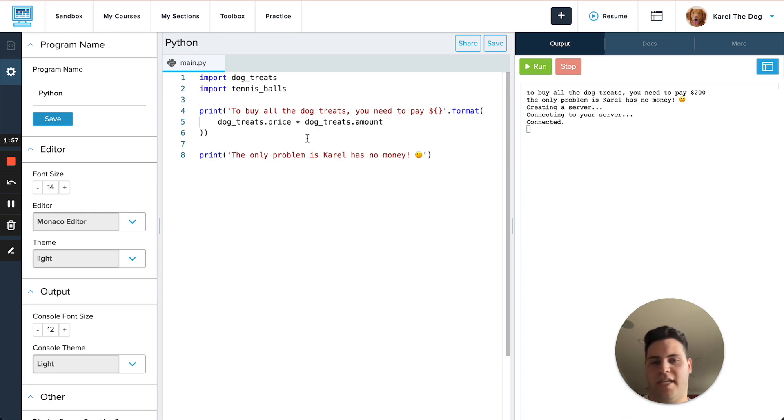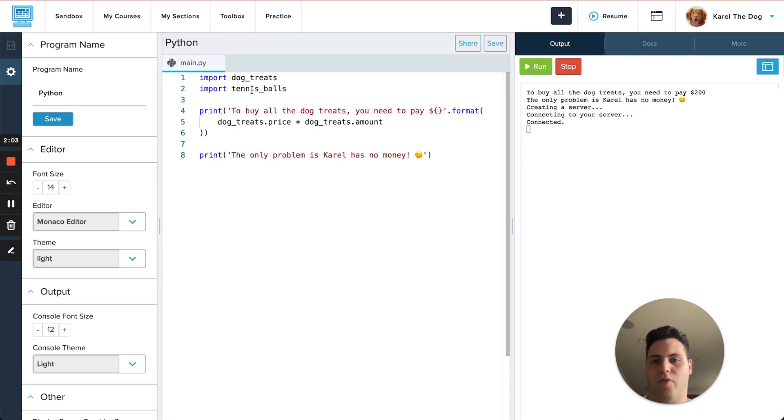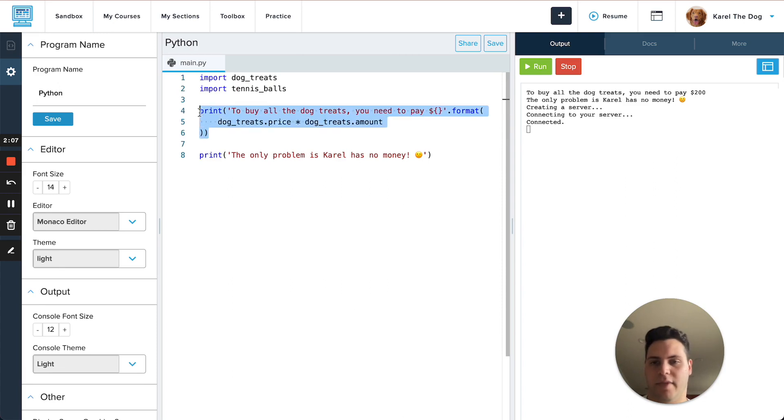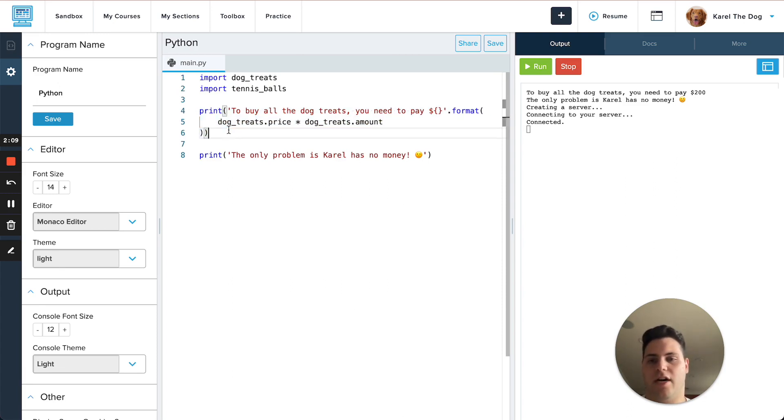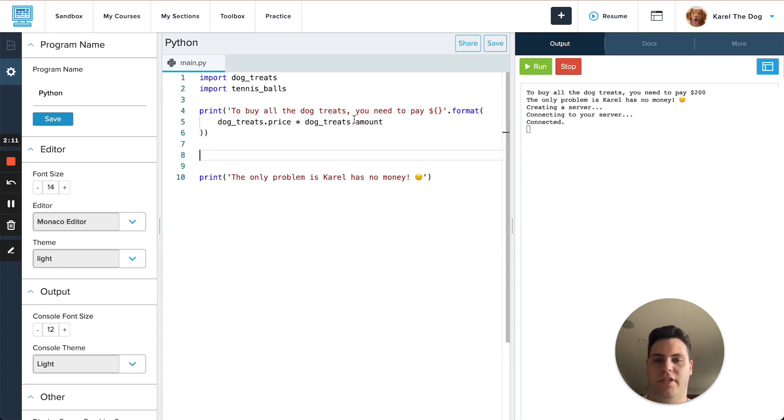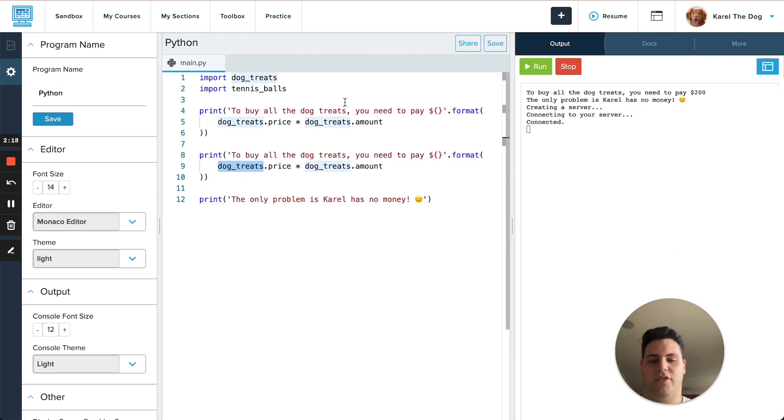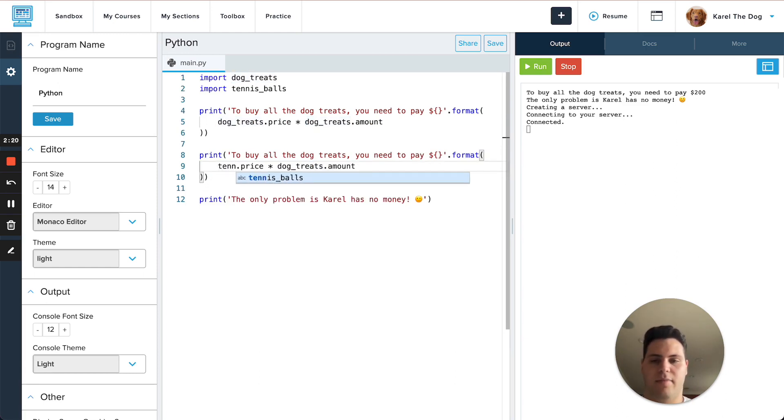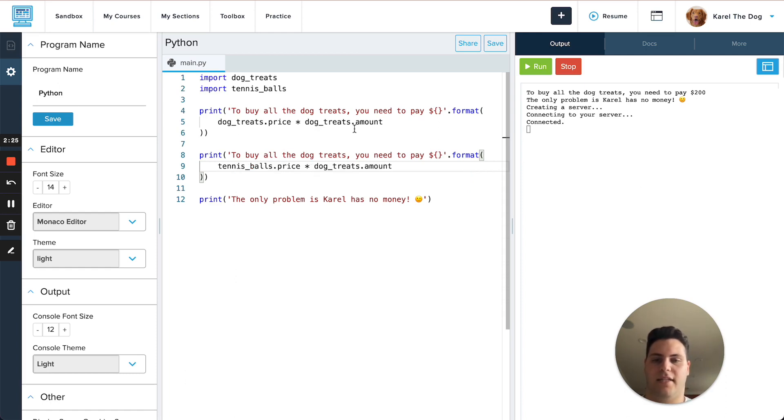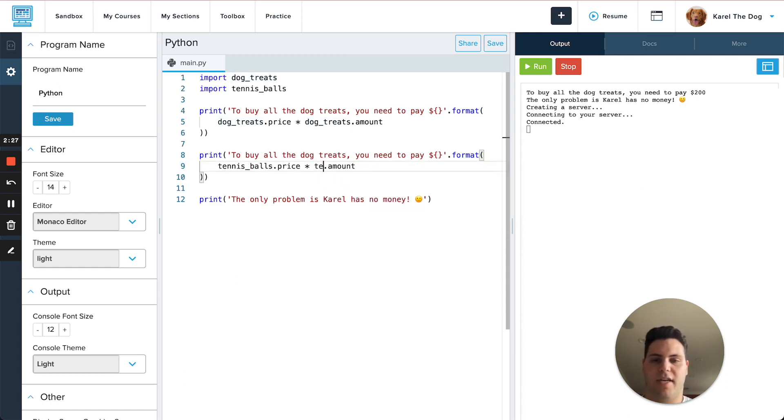For example in this program I have a bunch of things that Carol wants to buy and I'm printing them out and now right now I'm only printing out how much the dog treats cost to buy all of them. So now I want to print out how much it costs to buy all of the tennis balls. I can copy this code here and then what I can do is start replacing this with tennis balls and what you'll see is as I start typing Monaco is actually going to show me some recommendations and autocomplete and I can start using that just to make my editing a bit faster.